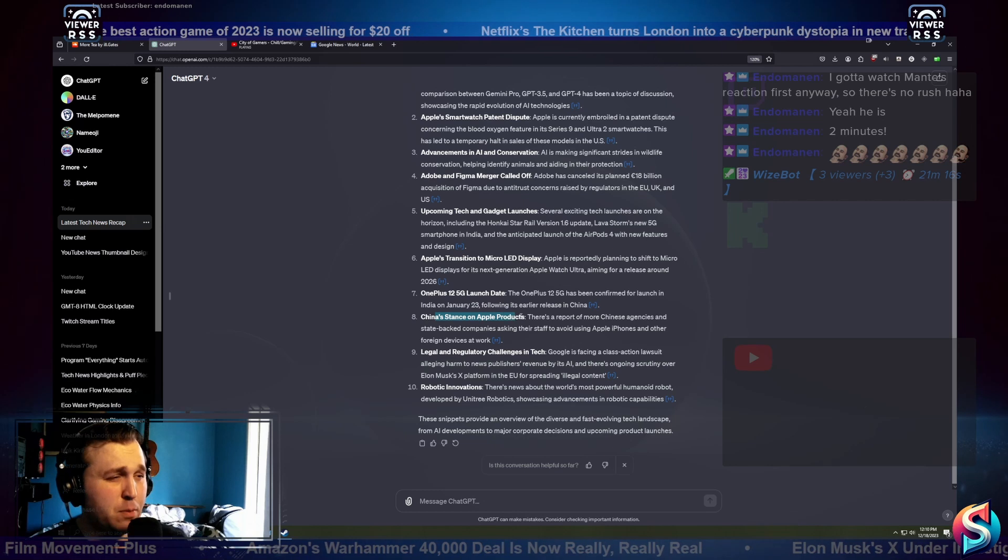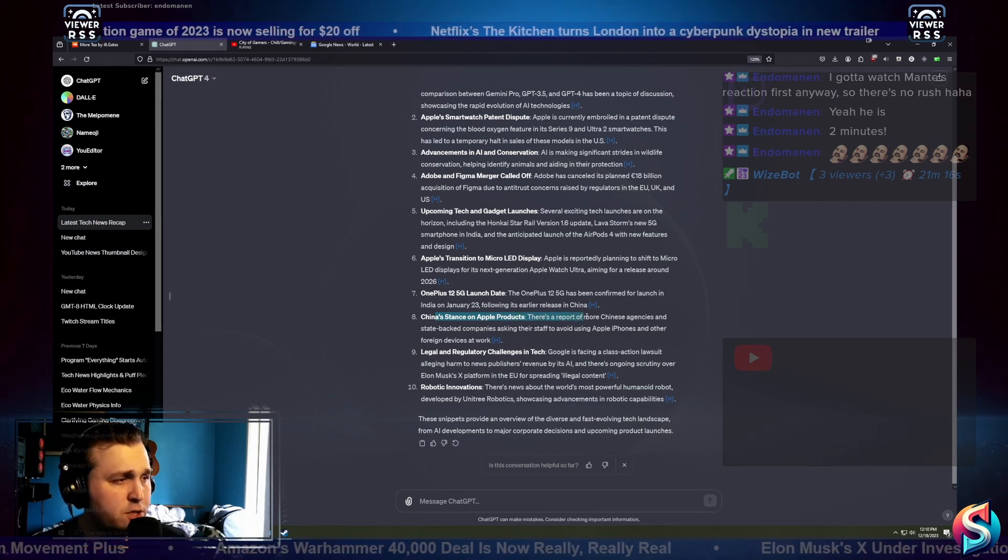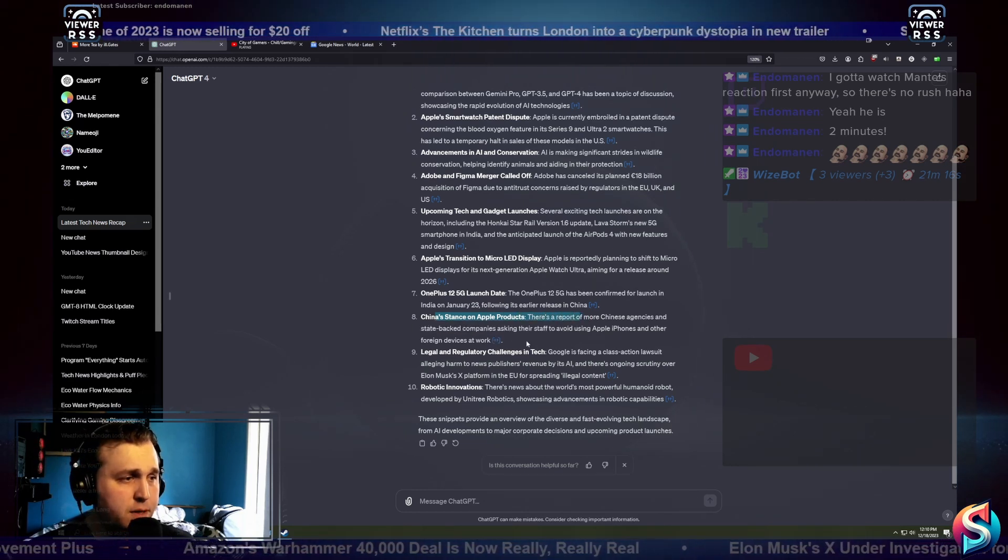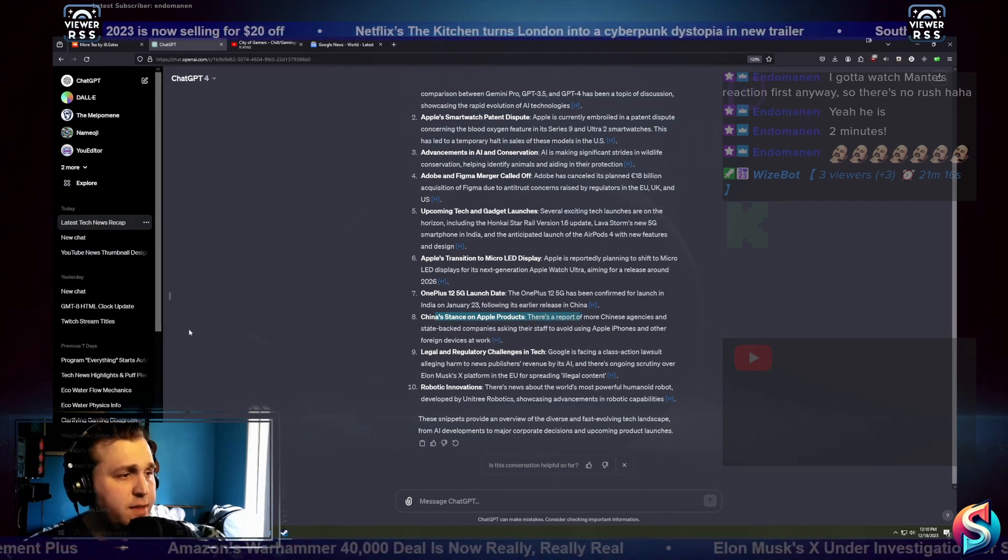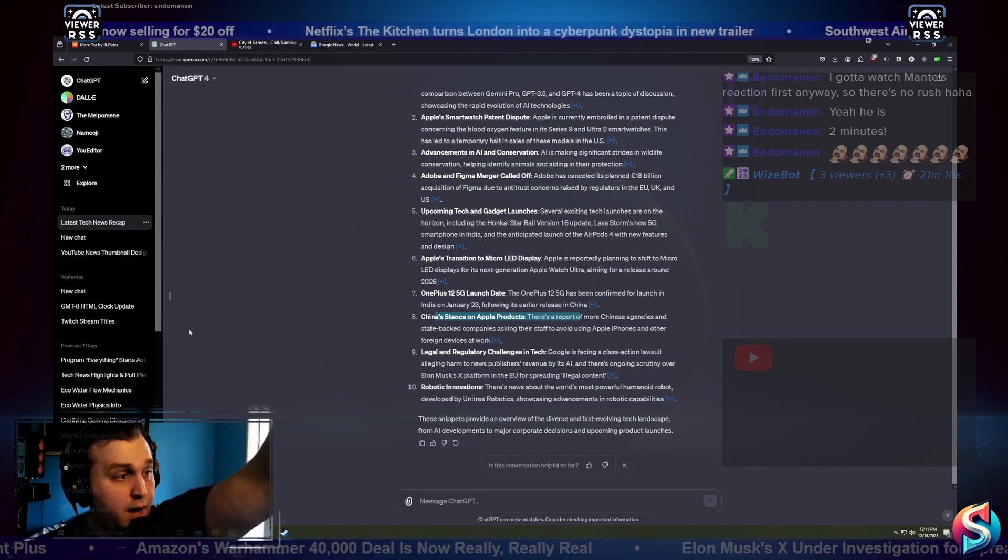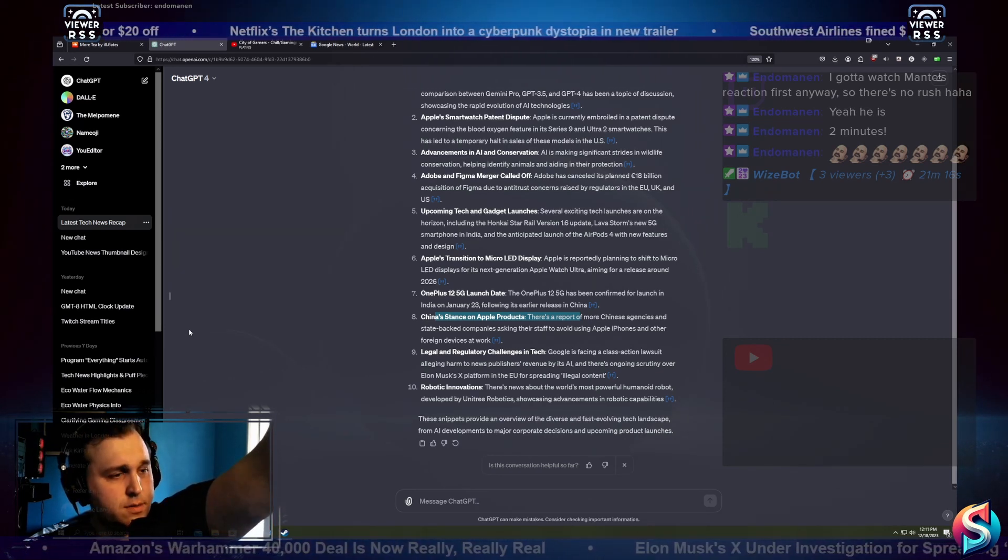China's stance on Apple products. There's a report of more Chinese agencies and state-backed companies asking their staff to avoid using Apple phones, iPhones, and other foreign devices at work.